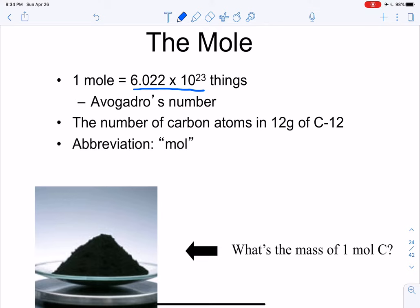So if we have a dozen carbon atoms, we have 12 carbon atoms. A gross of carbon atoms is 144 carbon atoms. A mole of carbon atoms is 6.022 times 10 to the 23rd carbon atoms. This is known as Avogadro's number. It's also the number of carbon atoms in 12 grams of carbon — so if you have 12 grams of carbon, you have a mole of carbon.